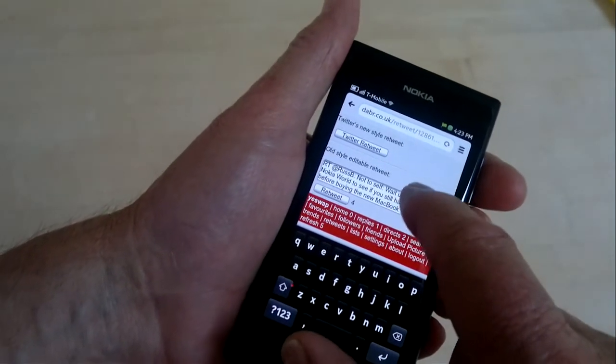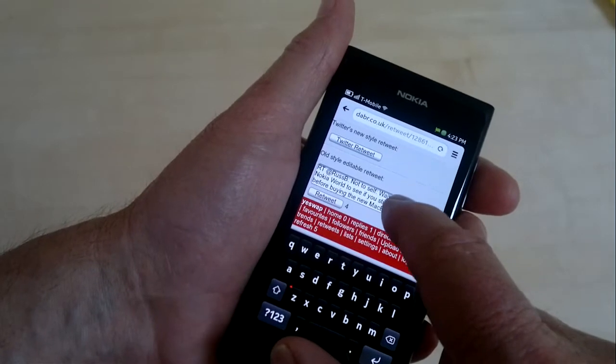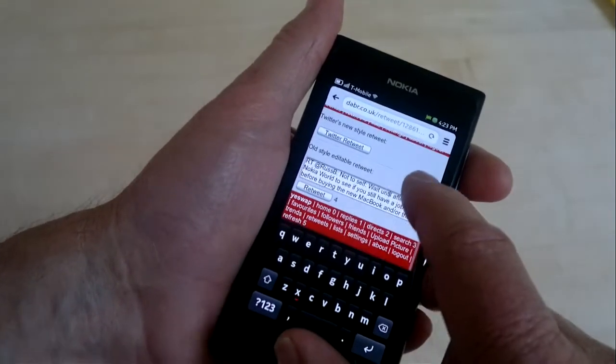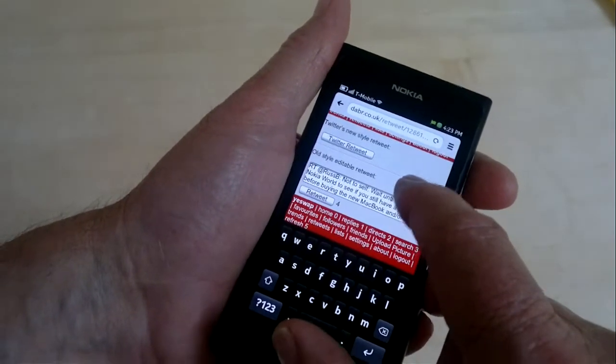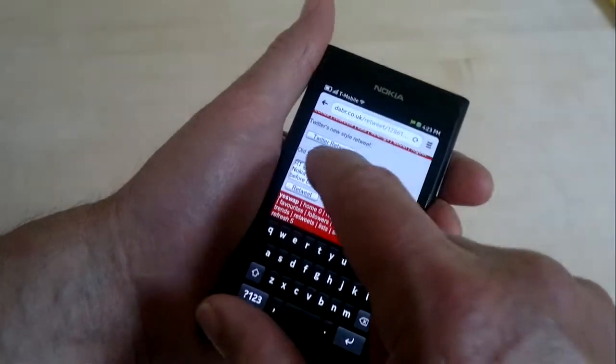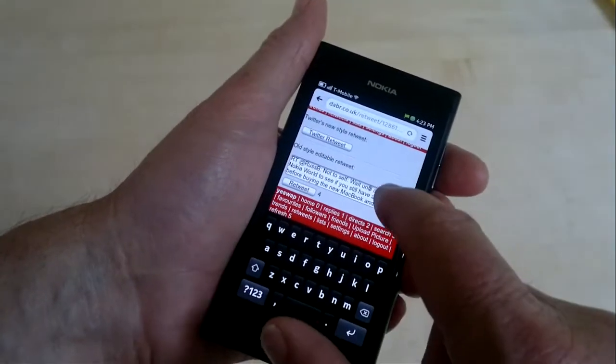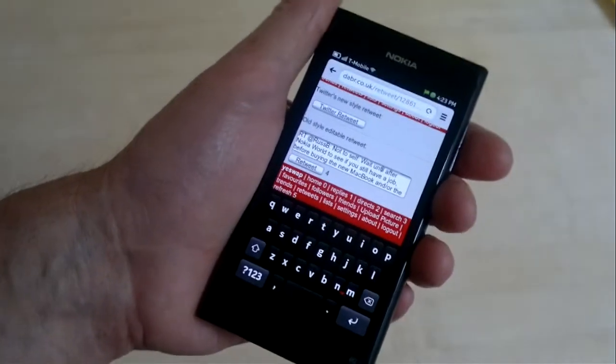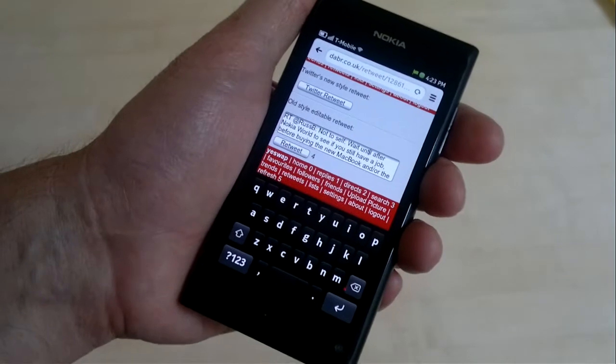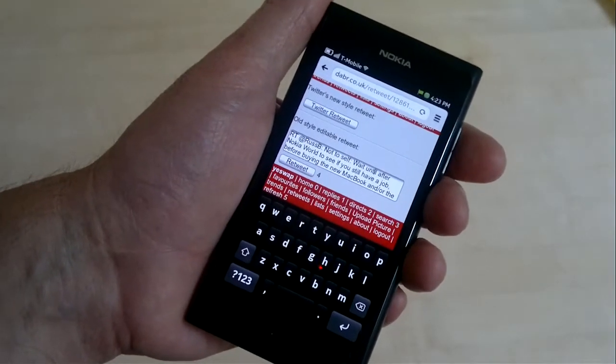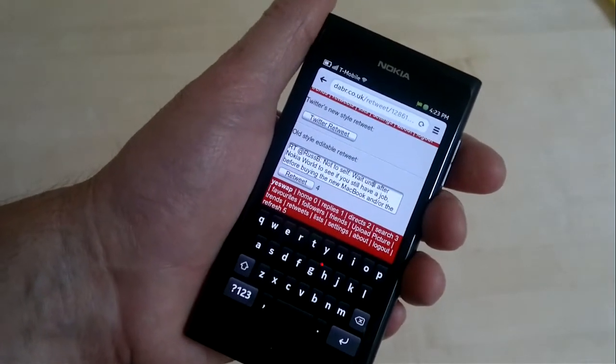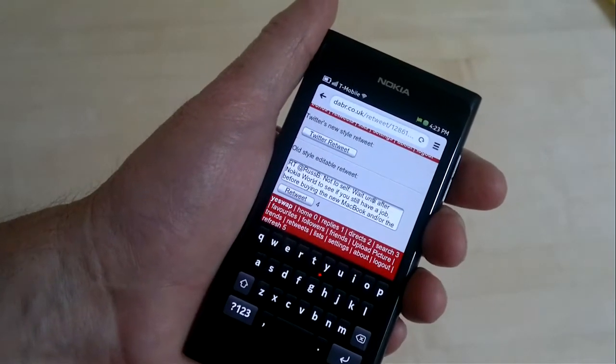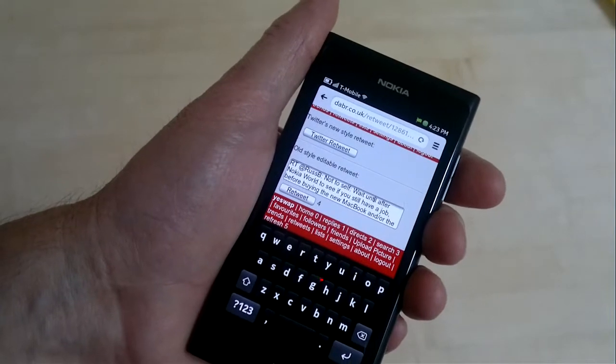Normally, in most browsers, you can scroll within this text box and add text. You can add text here, but only to the first three lines because you can't get down any further. So that really makes it very challenging to do an editable retweet.